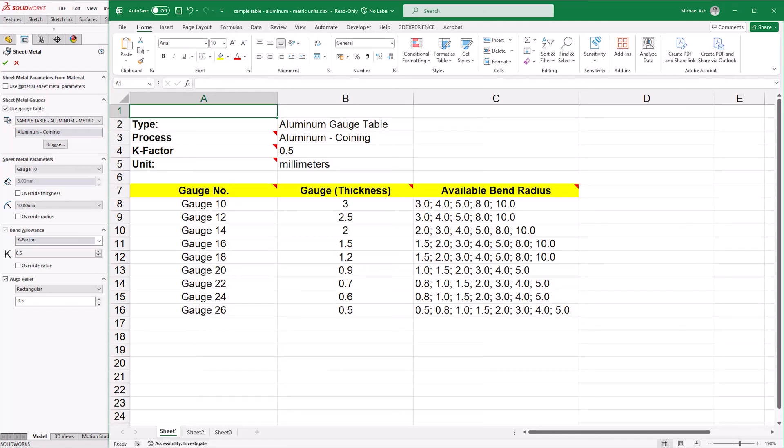If you do leave a gap, SOLIDWORKS will stop reading at it and then anything after the gap will not be included in the drop-down list. It's good practice to order the gauge numbers by ascending or descending thicknesses to make it easier for users to find their desired values. Save and copy the file back into the sheet metal gauge table folder when you're done.